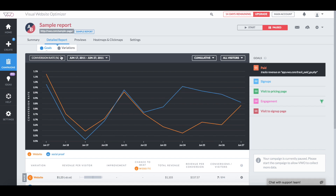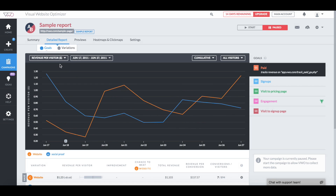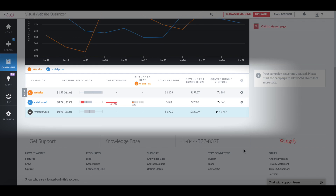To filter my data, I'll click on the conversion rate percentage drop-down menu and select revenue per visitor. I can see that the variation performed better than my original website for the first three days. However, for the next seven days, our original website has been performing consistently better than the variation and generating more revenue per visitor.